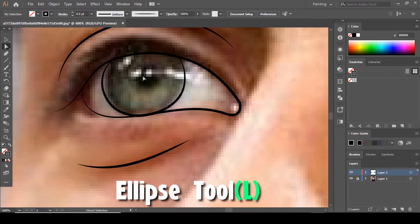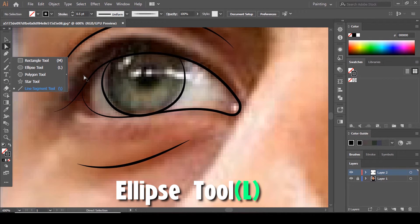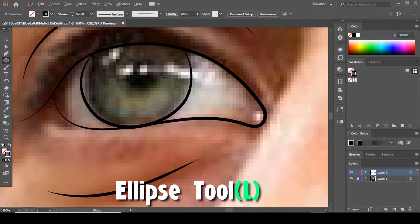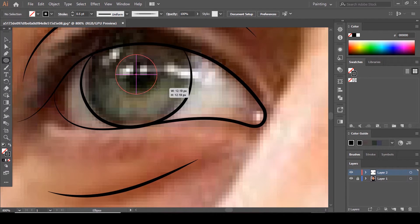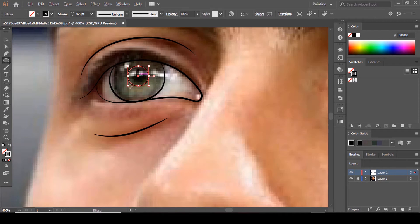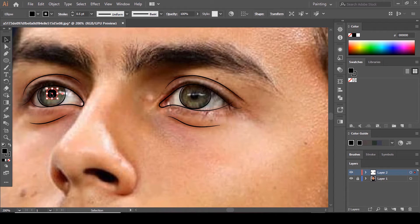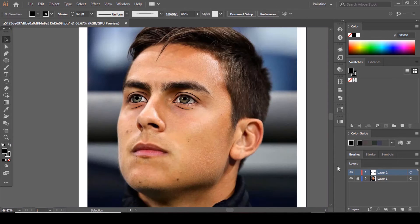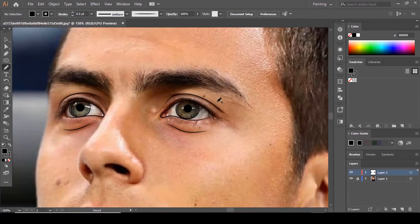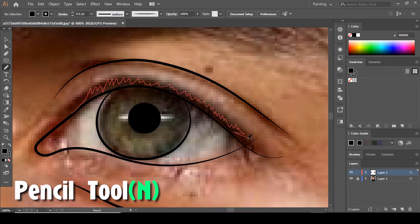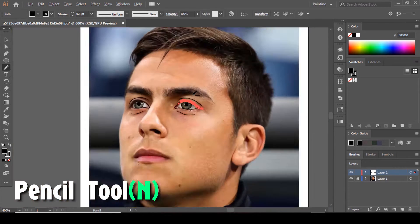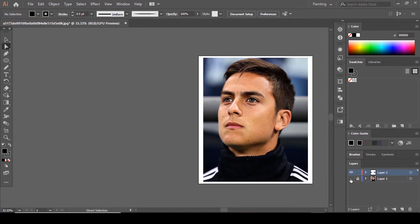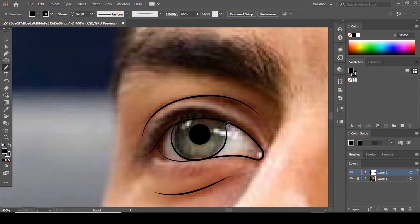We're going to draw this circle using the Ellipse tool. Press Shift and Alt and drag it out to make a perfect circle. You can make it black here. Hold down Alt and drag it to the other side to make a copy. Now we're going to draw the eyelashes using the Pencil tool — make them black, and do the same on this side.